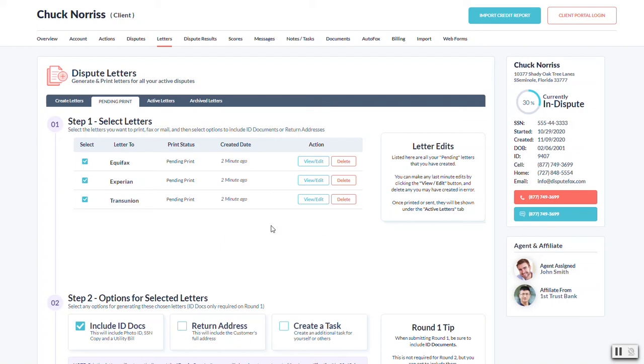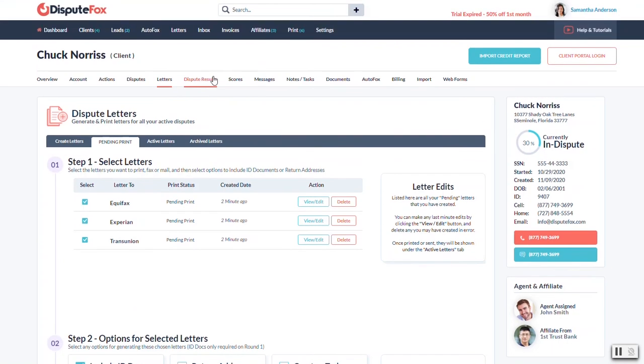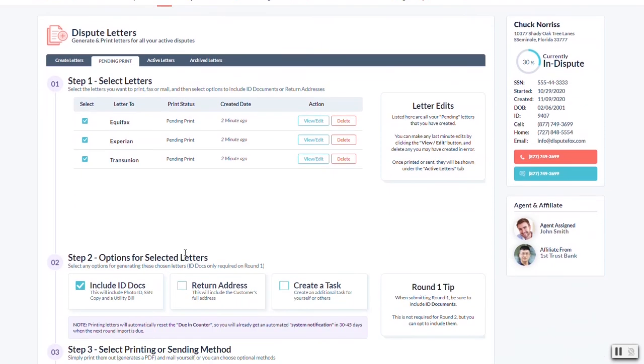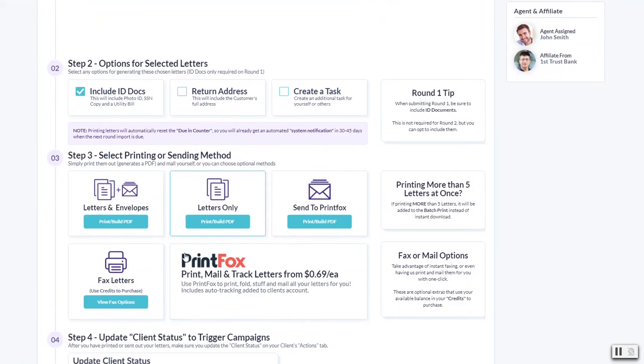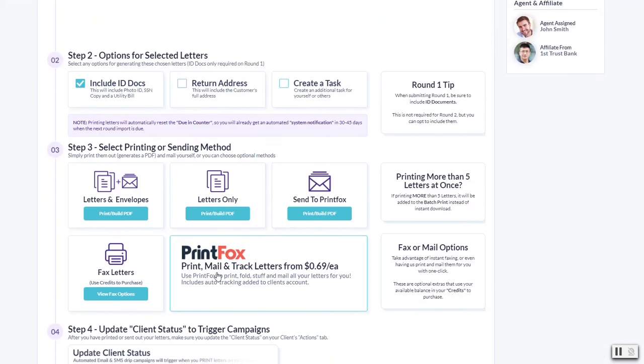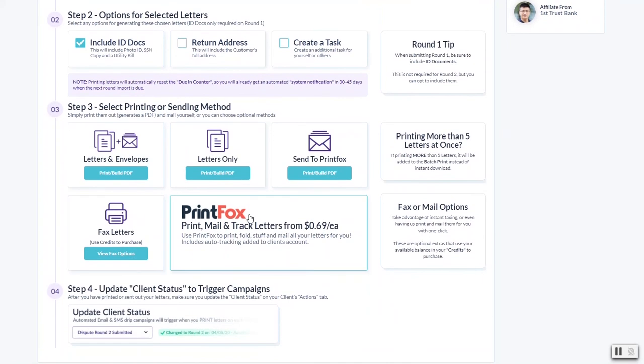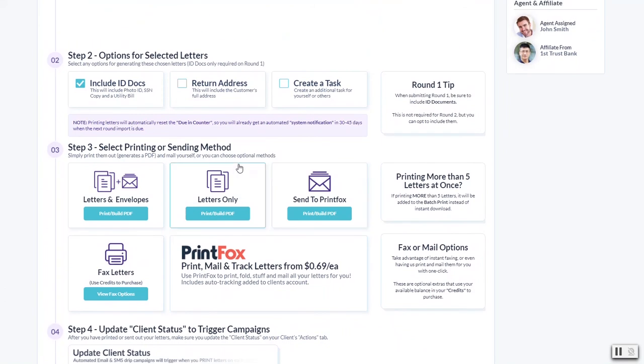If you do the certified letter option, there'll be tracking on that mail piece. When you're done with all of this, it's going to take that tracking number and it's going to put it on your customer's account. We'll show you that a little bit later once that's actually up and running. Currently in beta, so keep an eye out for that. We'll be doing a fax option as well, so stay tuned on those two.